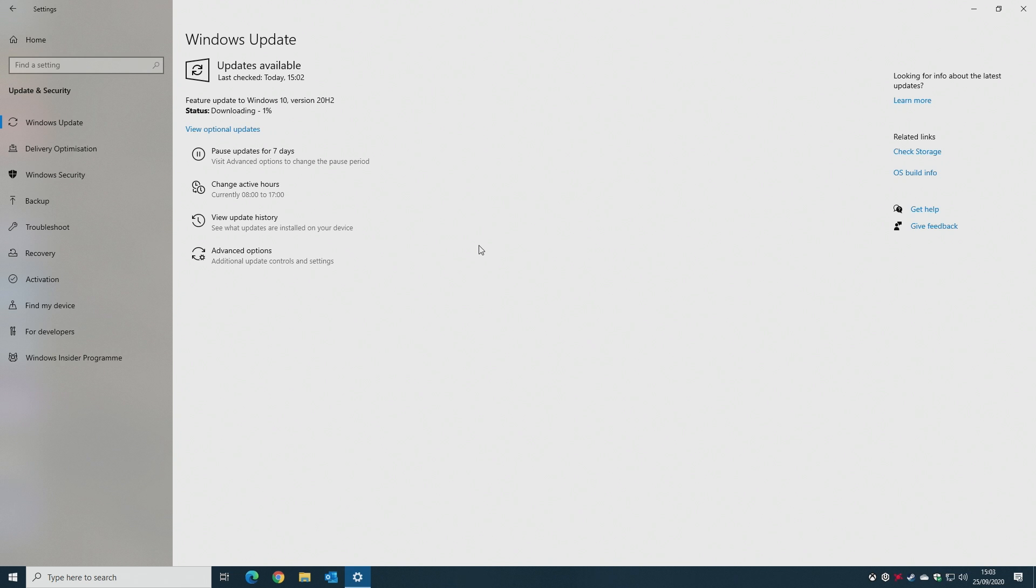Now you can sit back, have a cup of tea, and wait for it to download. It should only be around 300 megabytes, so it shouldn't take very long if you're on Windows 2004. If you're on a prior version, then it will take considerably longer.